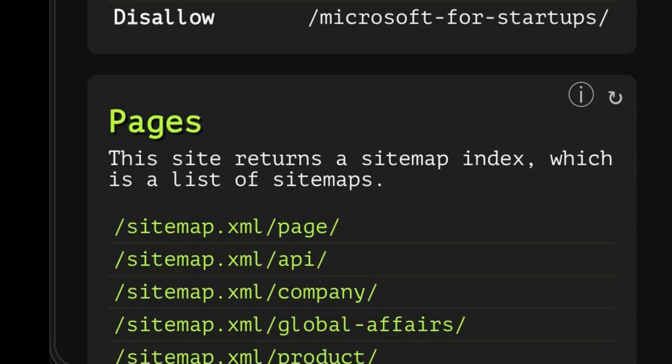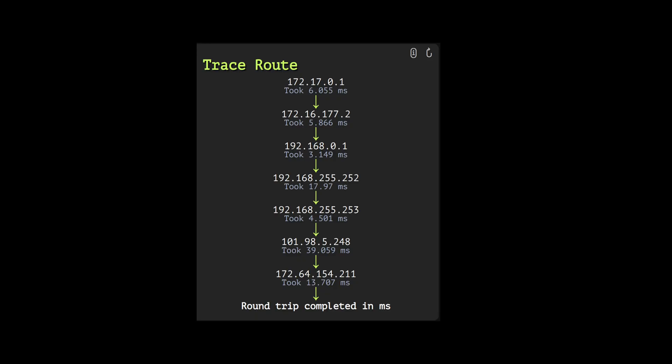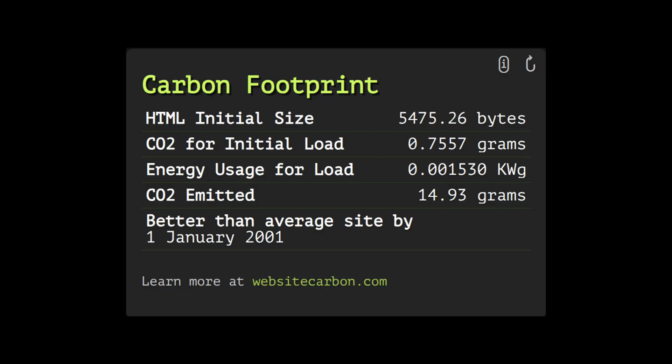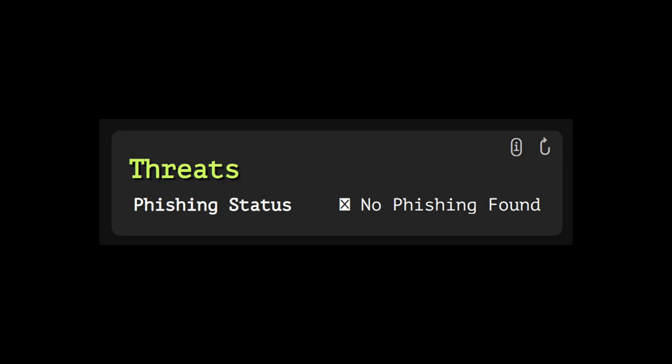This tool can also perform web spidering, which can reveal the site map and different endpoints. Basic network connectivity tests are here as well, like trace routes. Even environmental impact like carbon footprint is also disclosed, which is really interesting. And it can show you threat status information such as phishing activities.